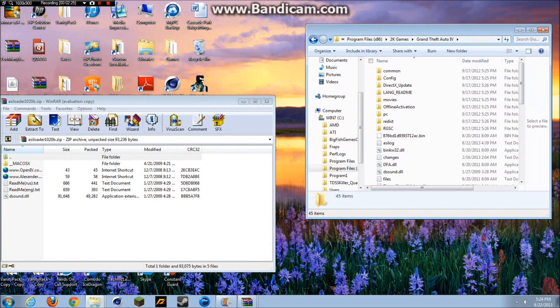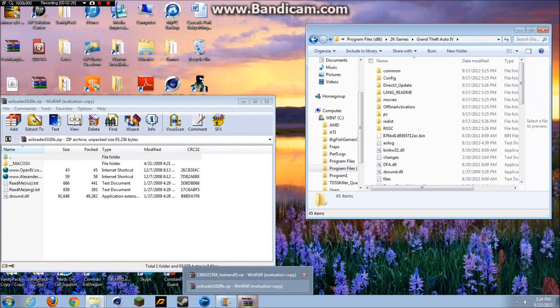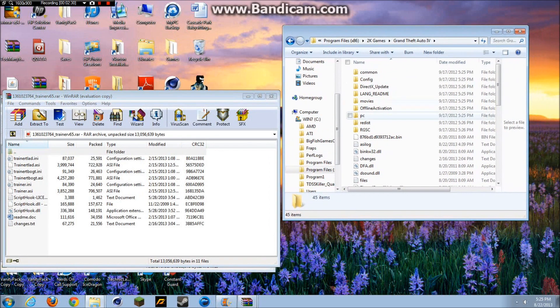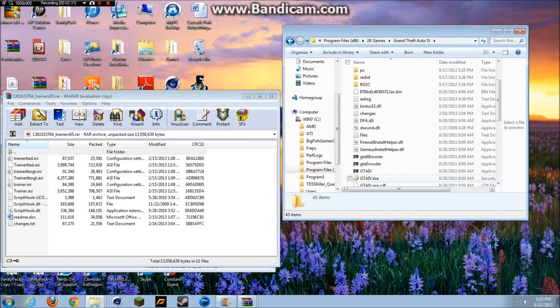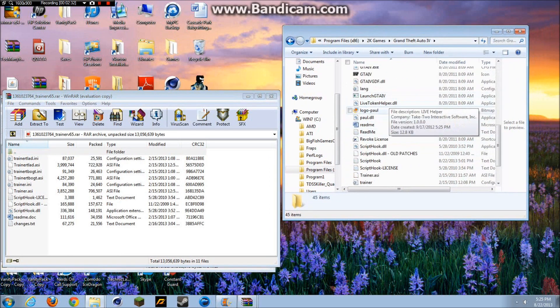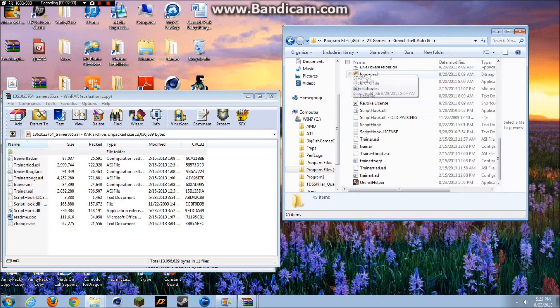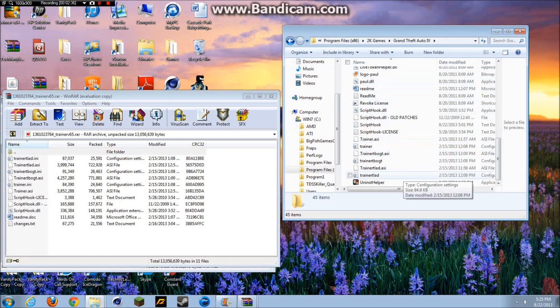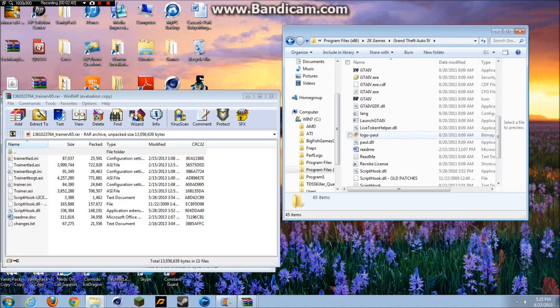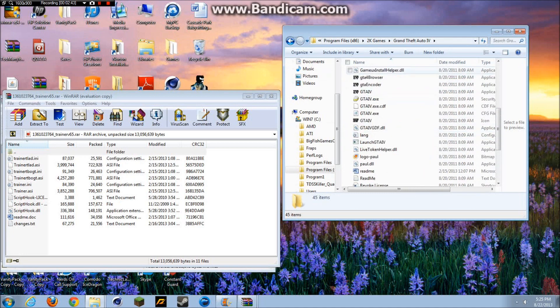Now what you want to do is open all this stuff and go to your GTA 4 directory. As you can see, I already have it open. And as you can see, I already have it all installed into my Grand Theft Auto 4, so I don't really need to do anything else.